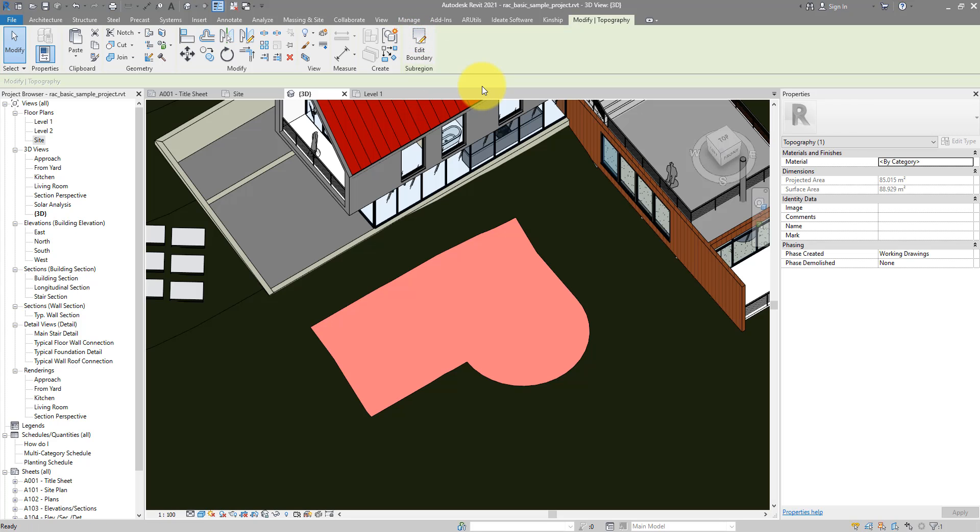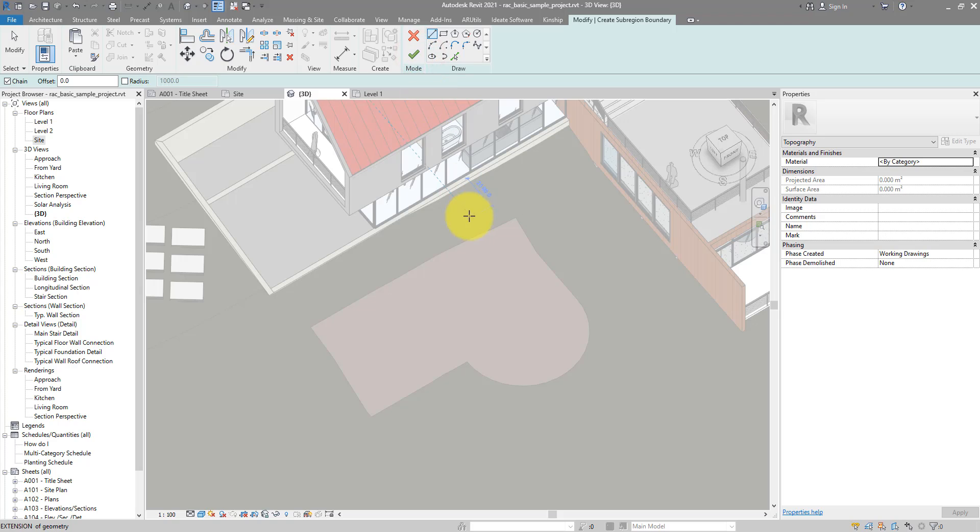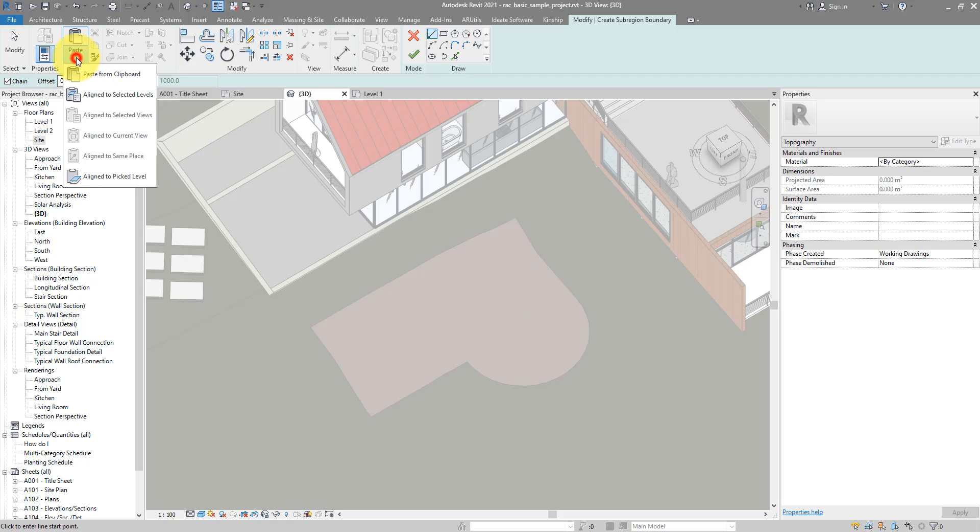And then go back to Massing Insight. We can start now create the new second sub-region. In here, instead of tracing over the lines manually like I did before, we can simply go to Paste and choose to paste what we copied from earlier to a selected levels.